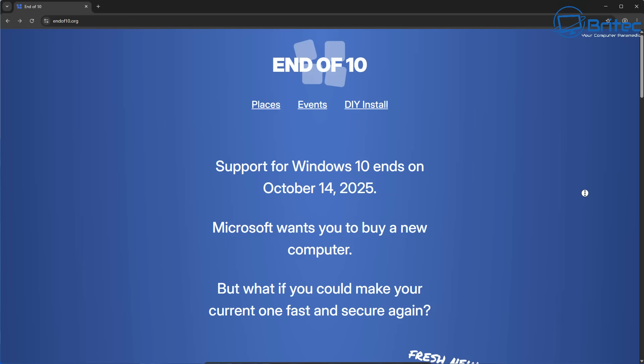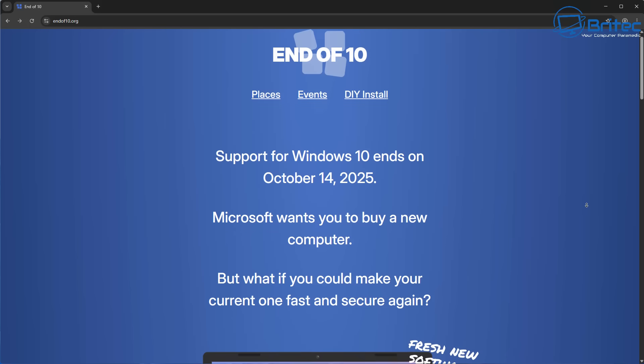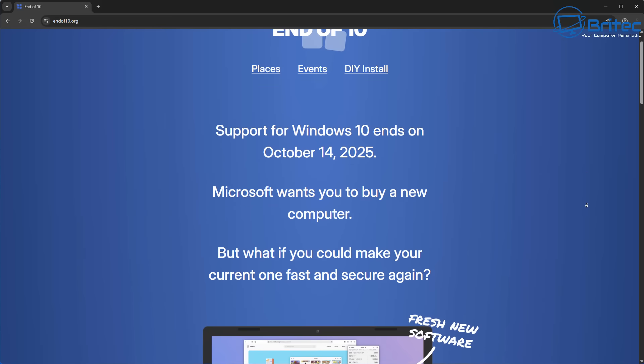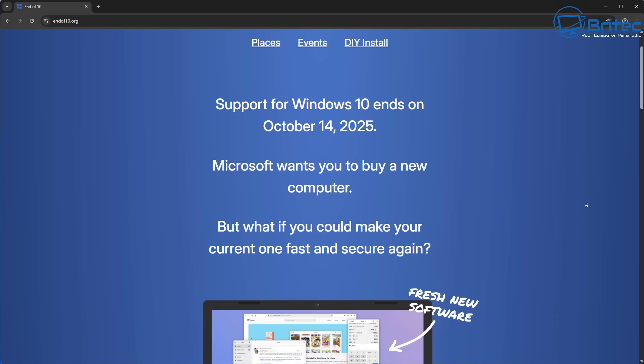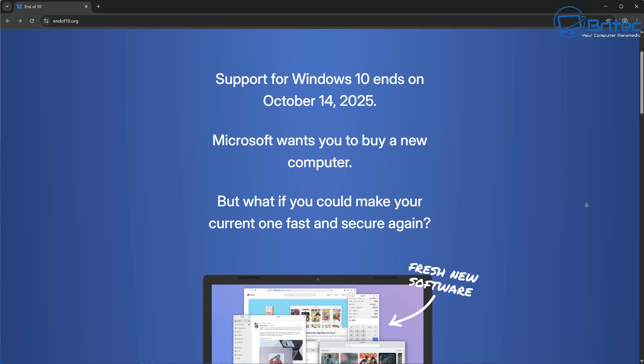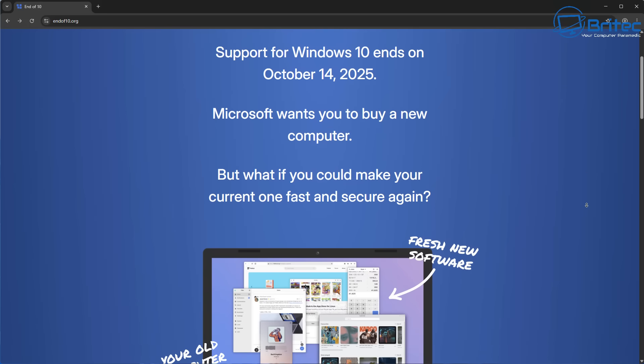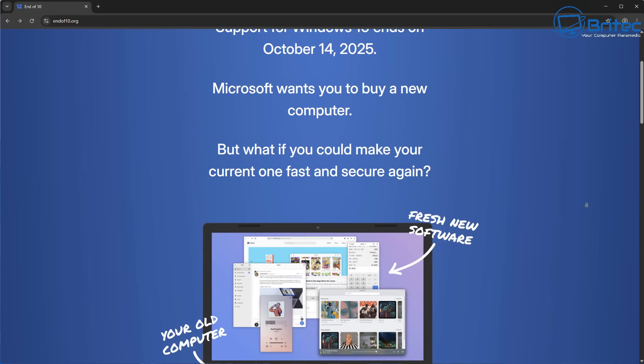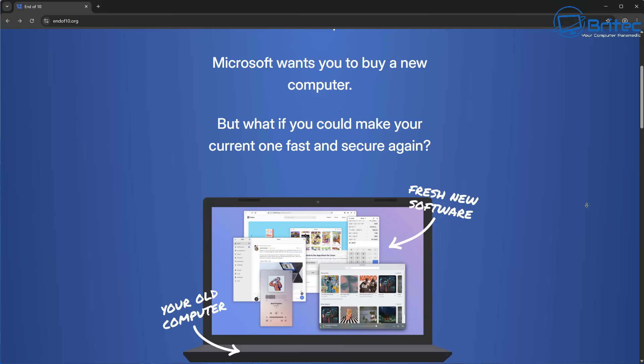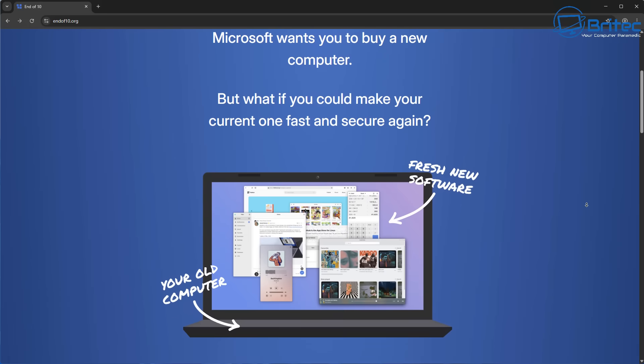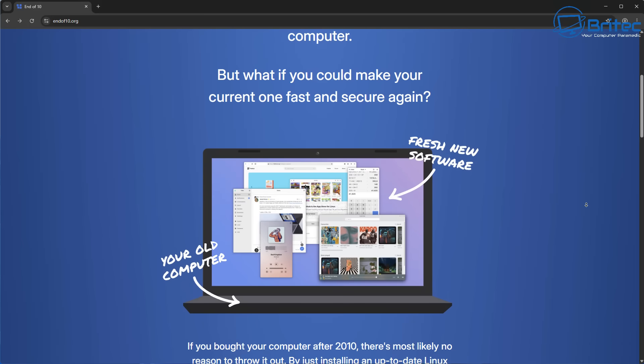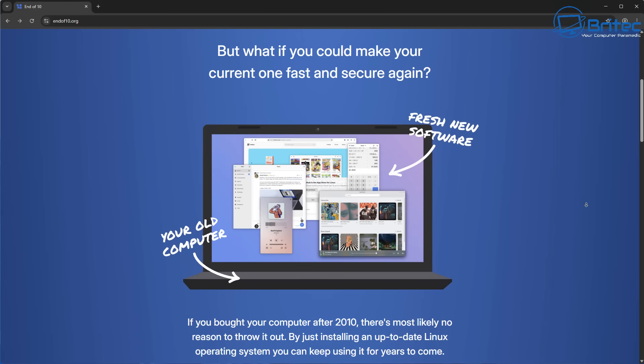You can see here support for Windows 10 ends on October 14th, 2025. Microsoft wants you to buy a new computer, but what if you could make your current one fast and secure again? And it's talking about Linux of course.